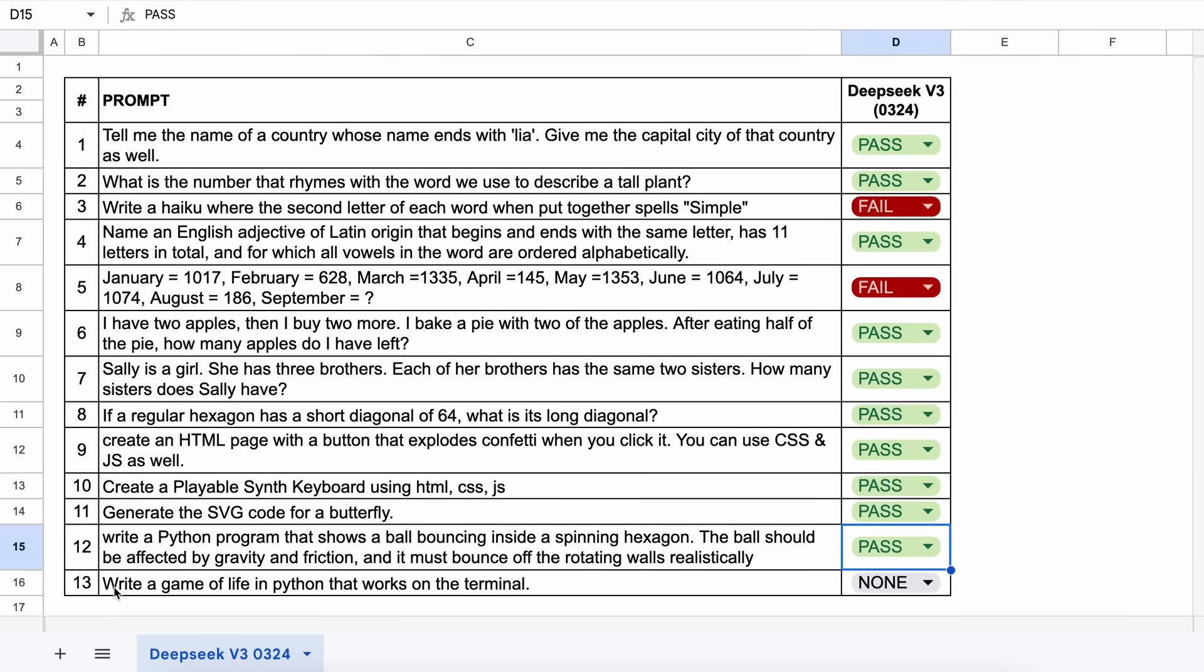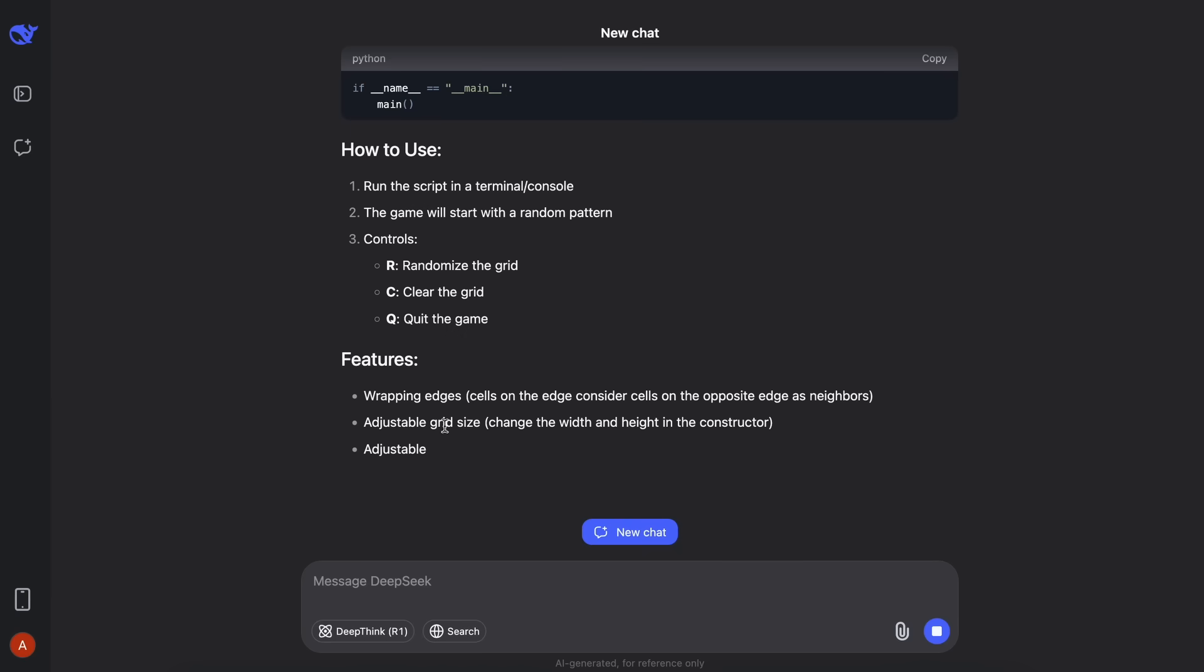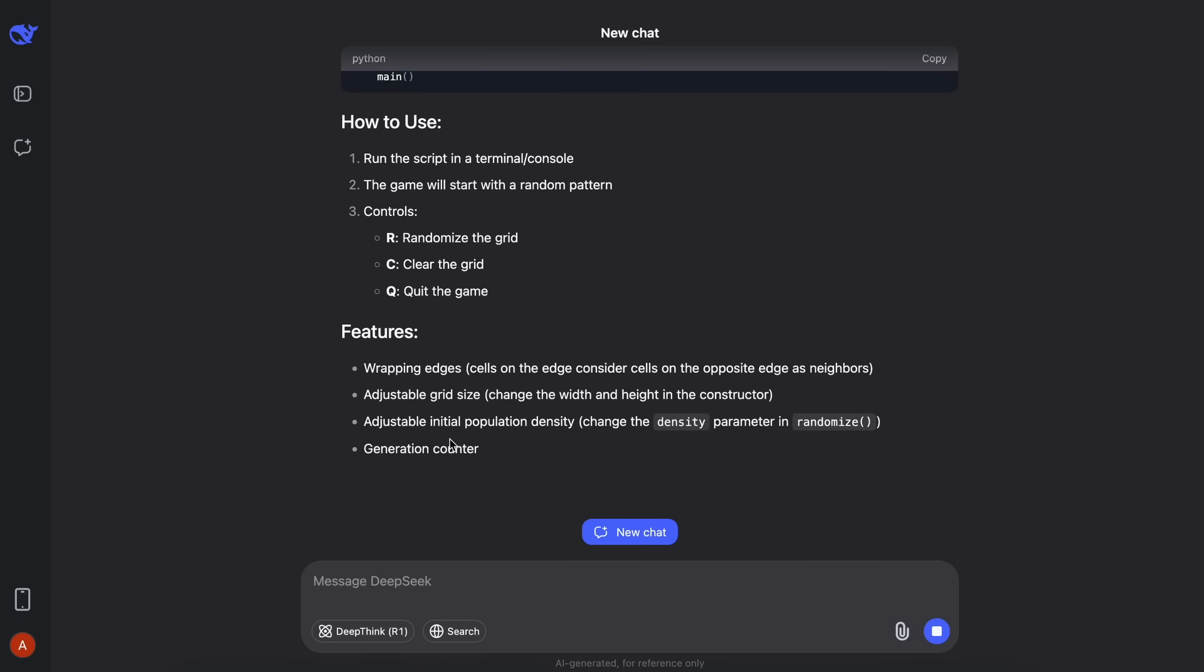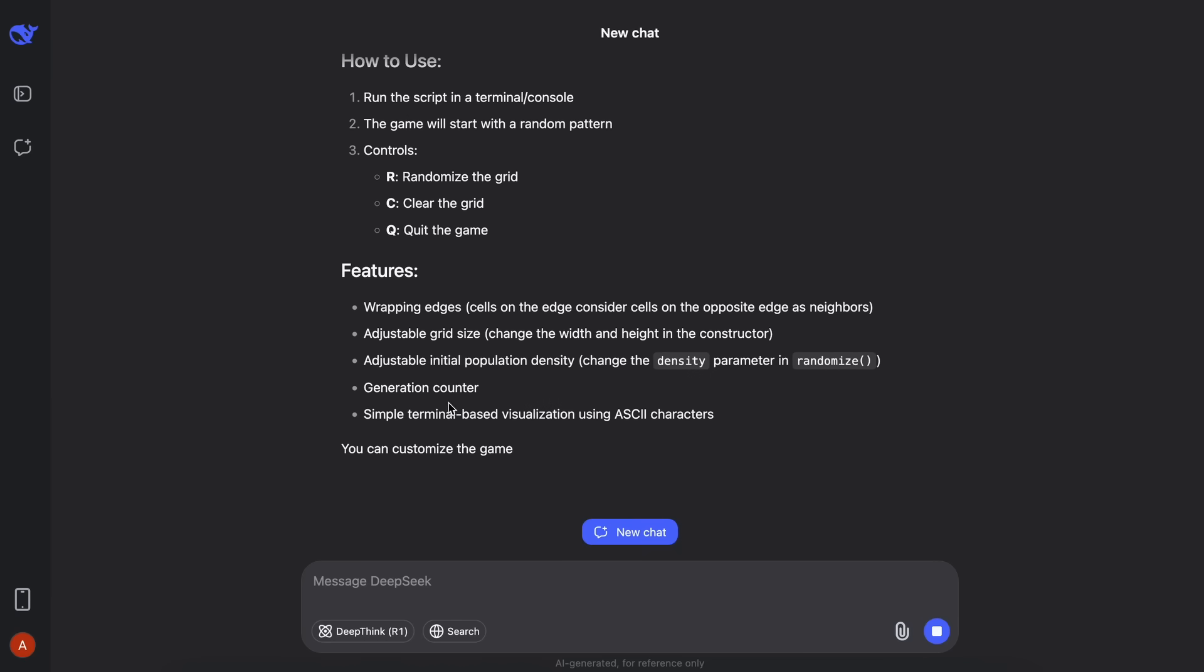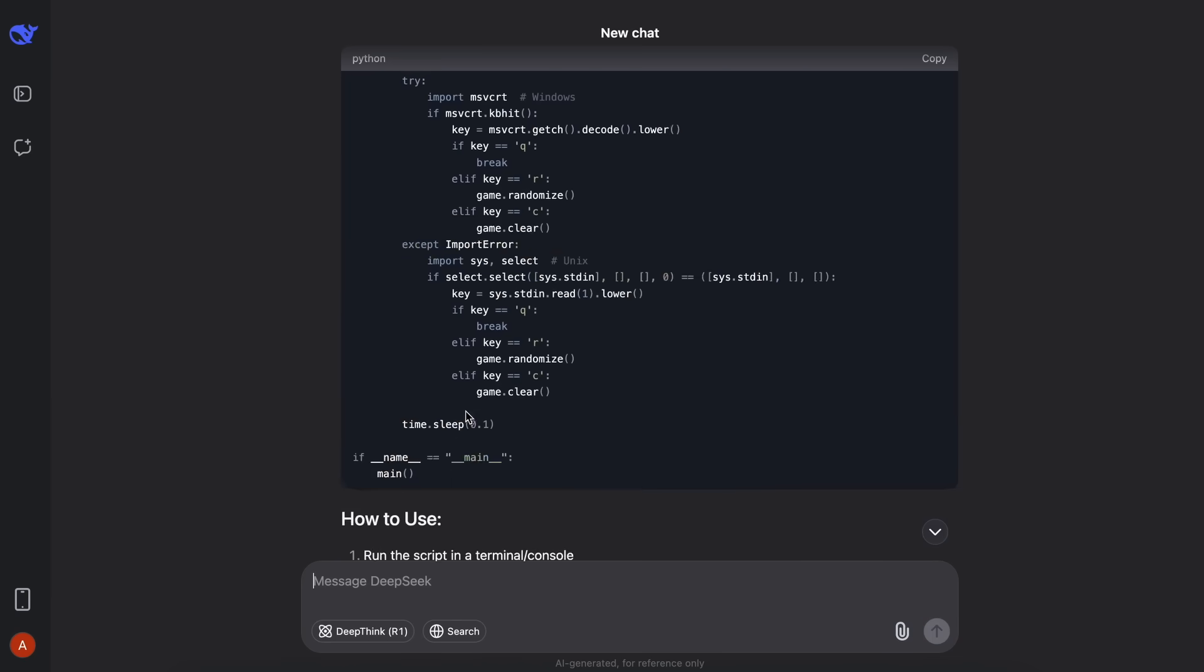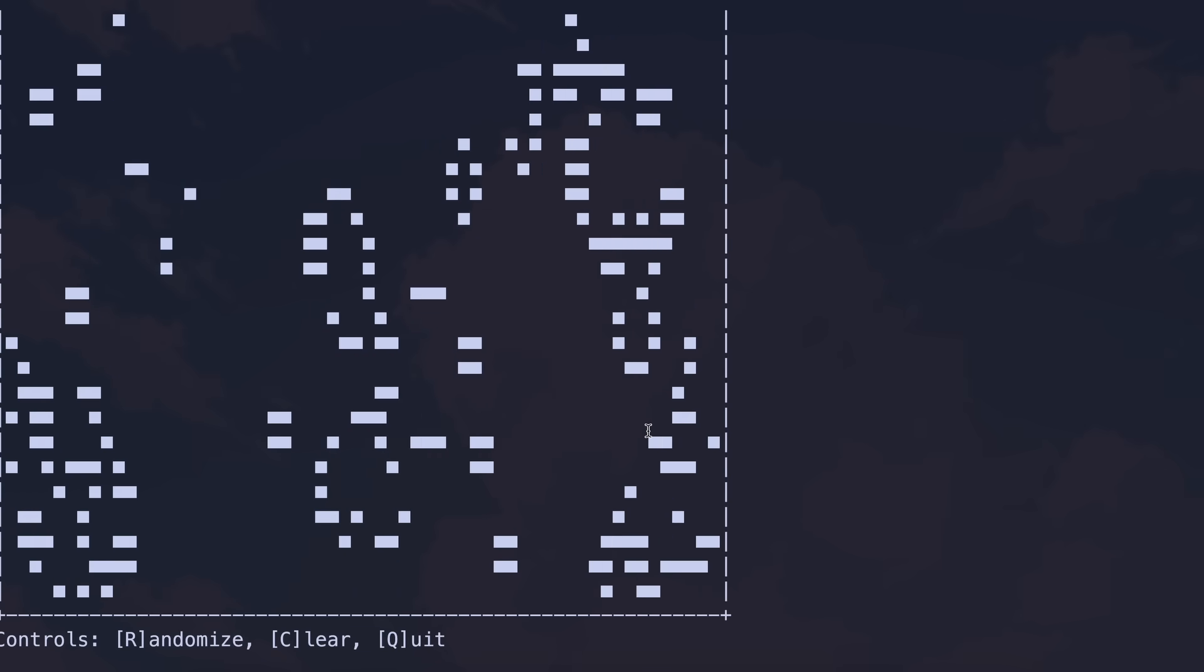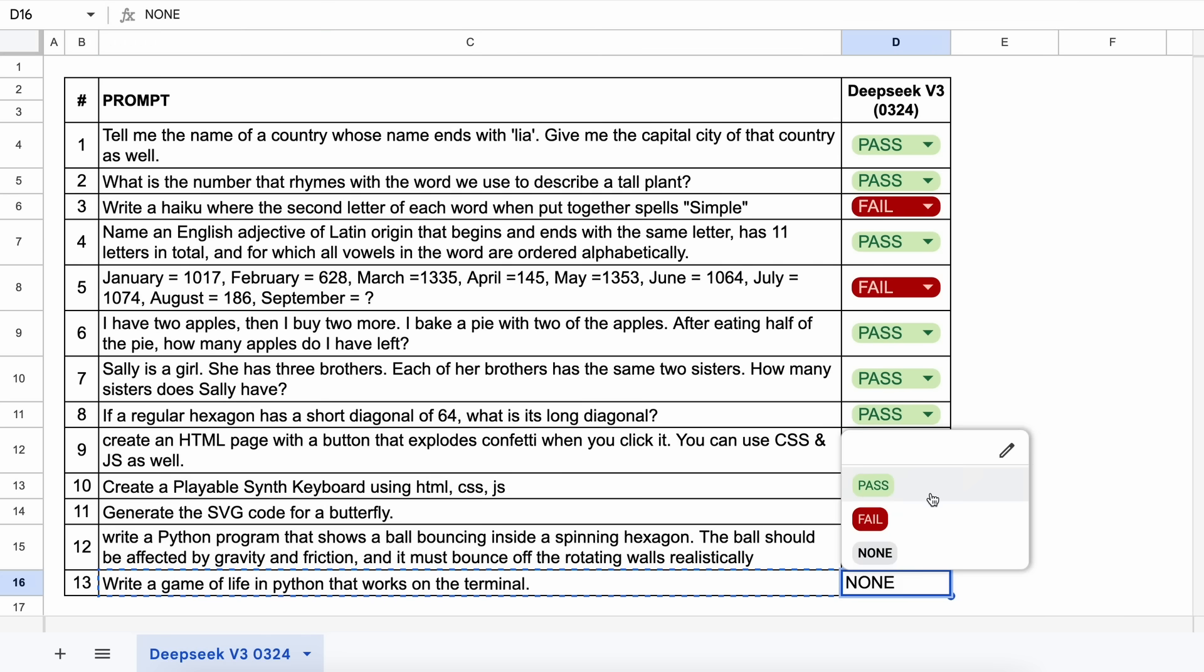The last question is, write a game of life in Python that works on the terminal. Let's send it and see. Here's the answer, and if we try to run this, then this works quite well. This is also a pass.